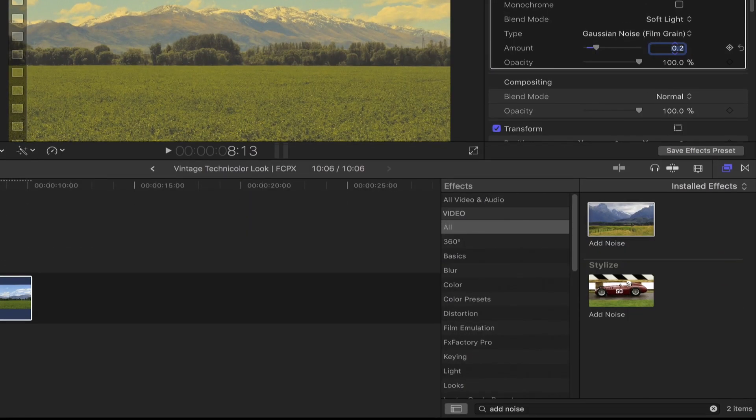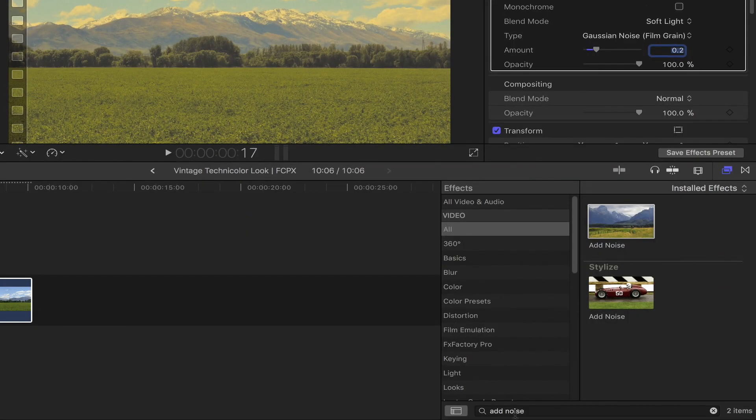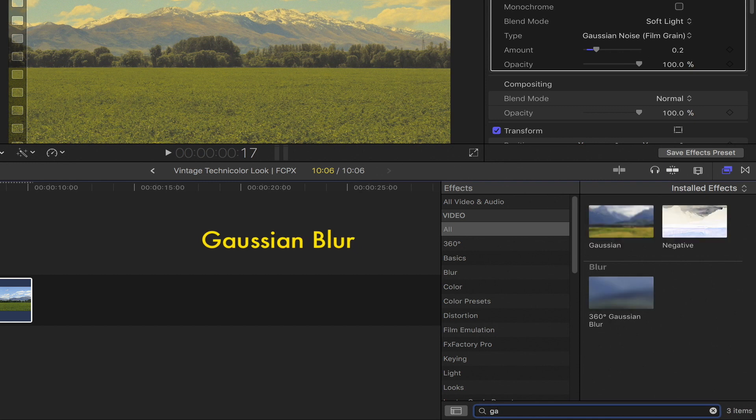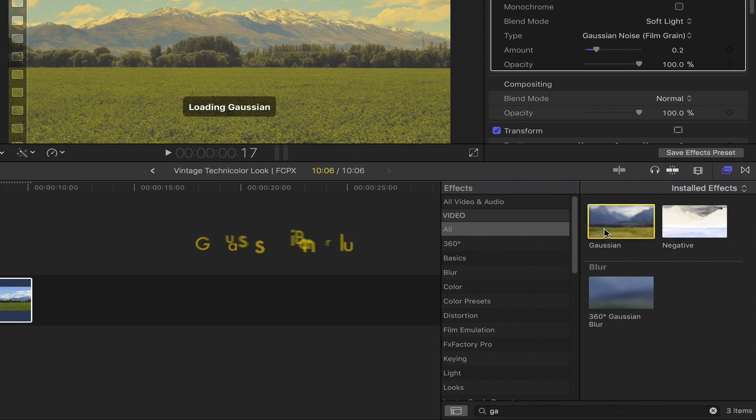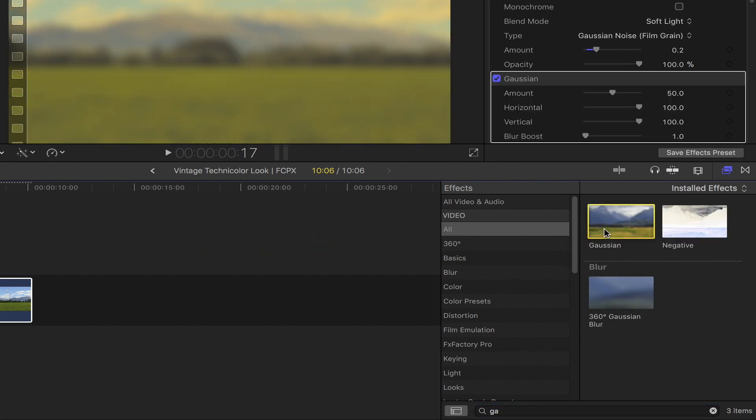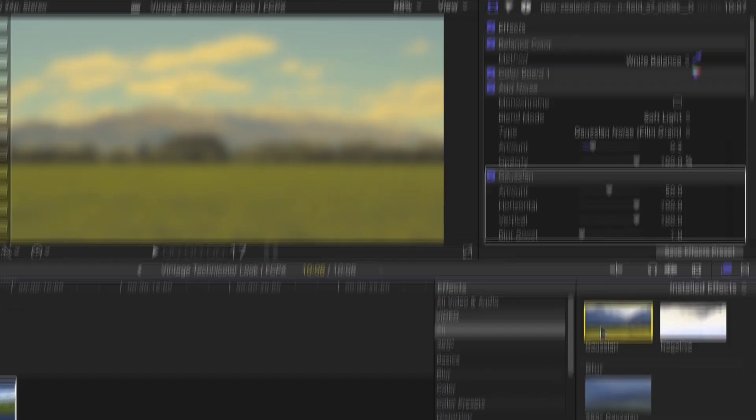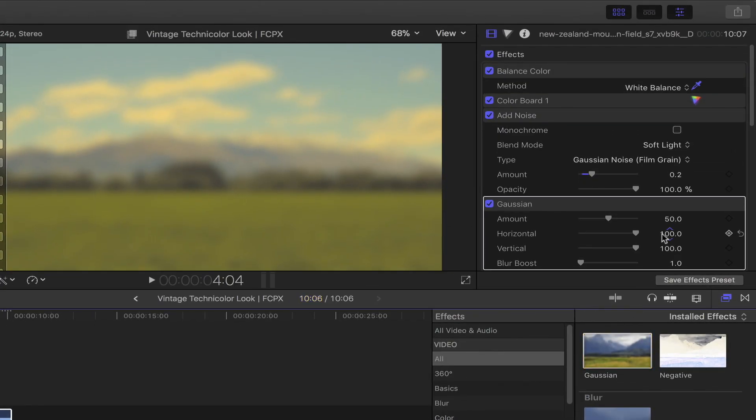Go back down to the effects browser search bar and then type in Gaussian blur. Double click on that. Head back up to the video inspector. Under Gaussian, set the amount to roughly around 0.8.